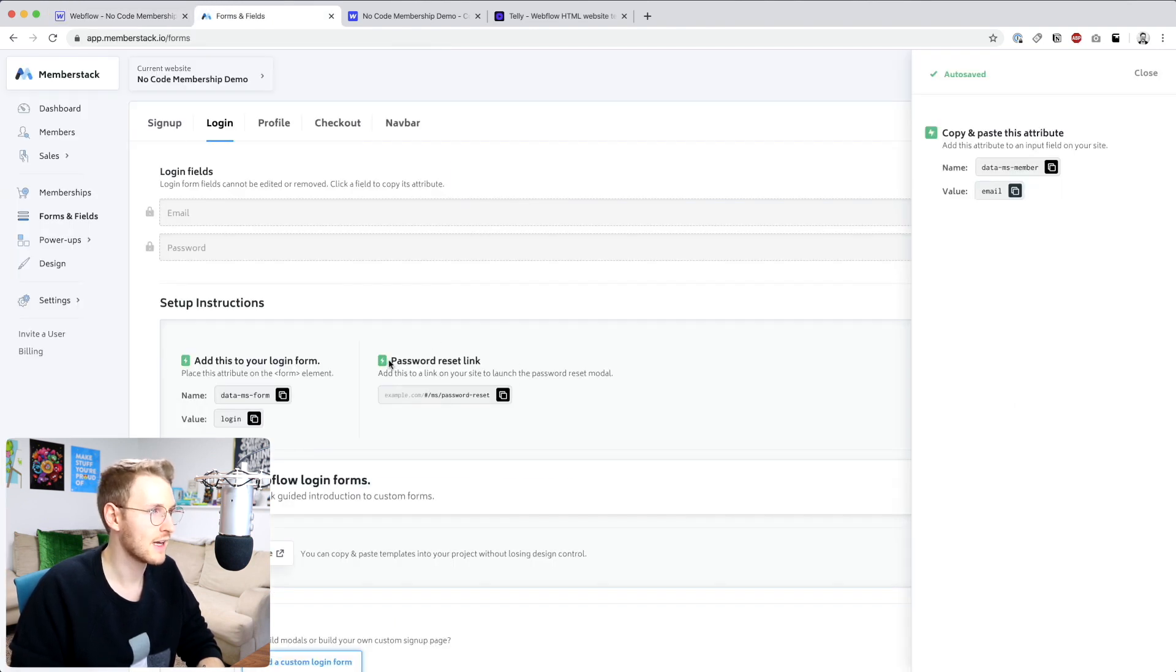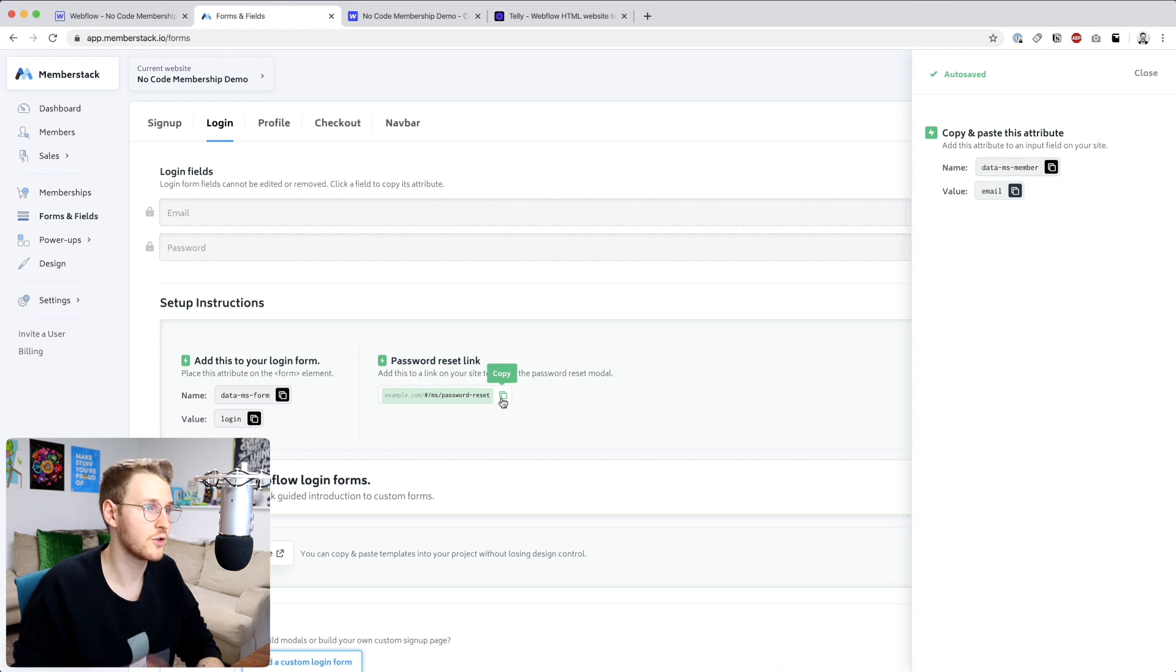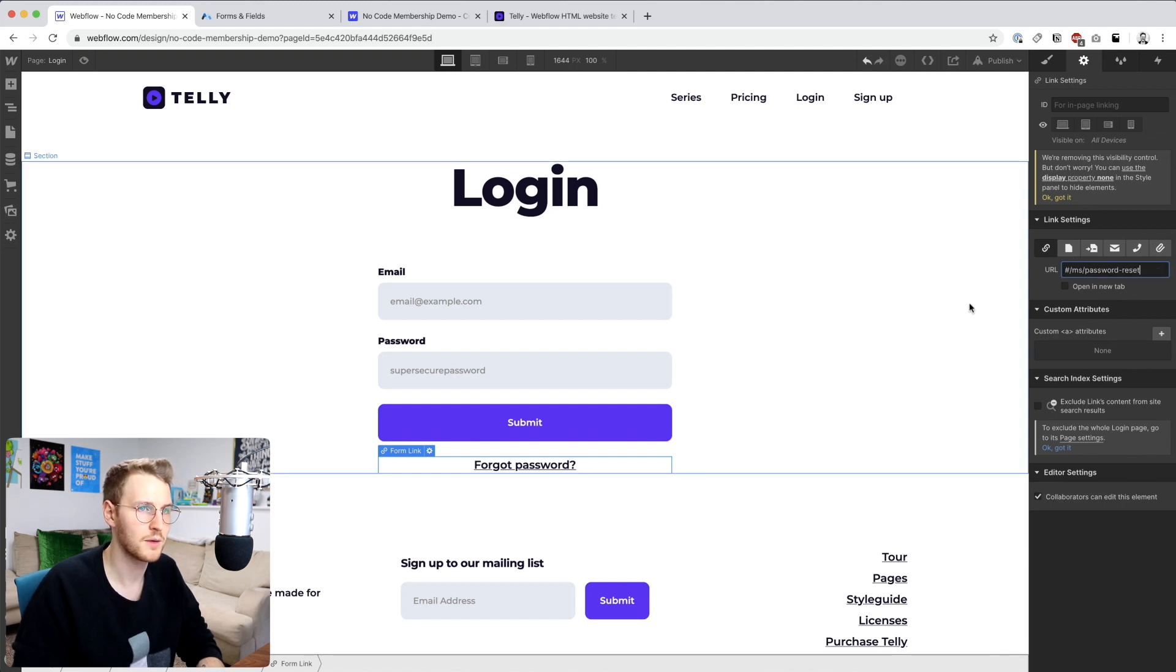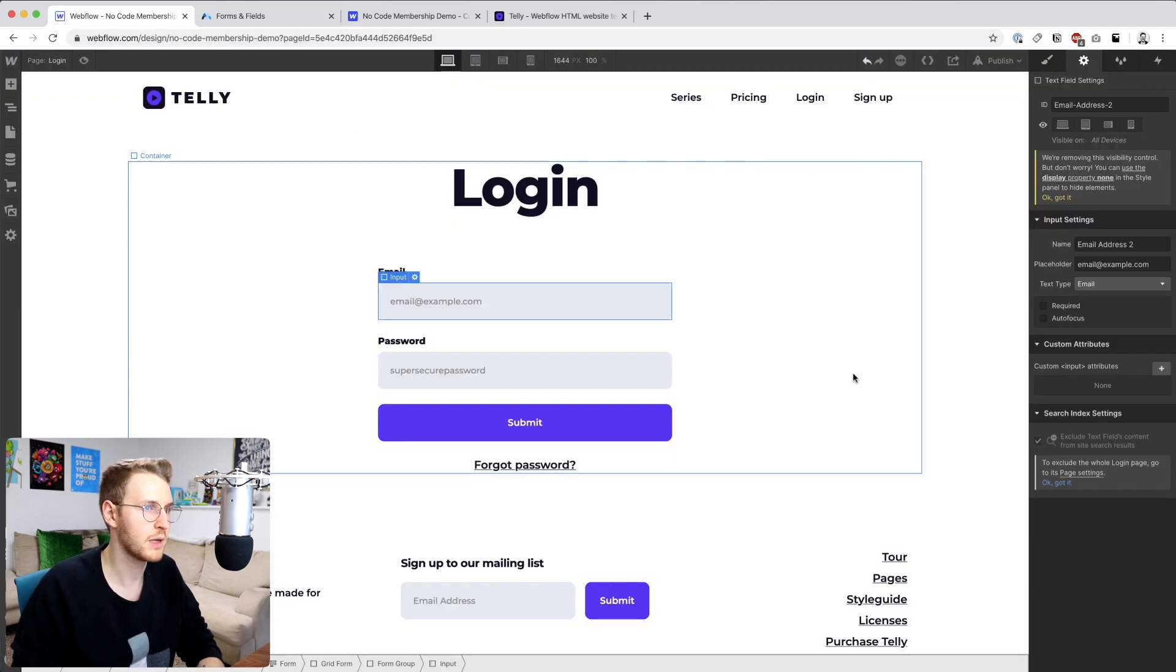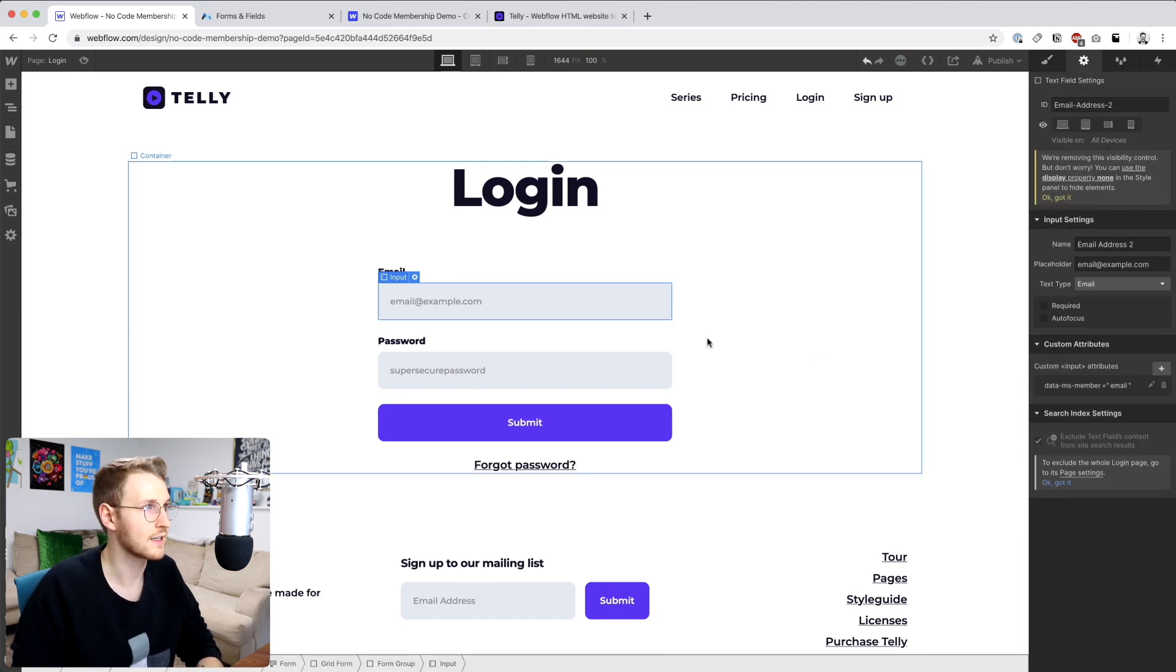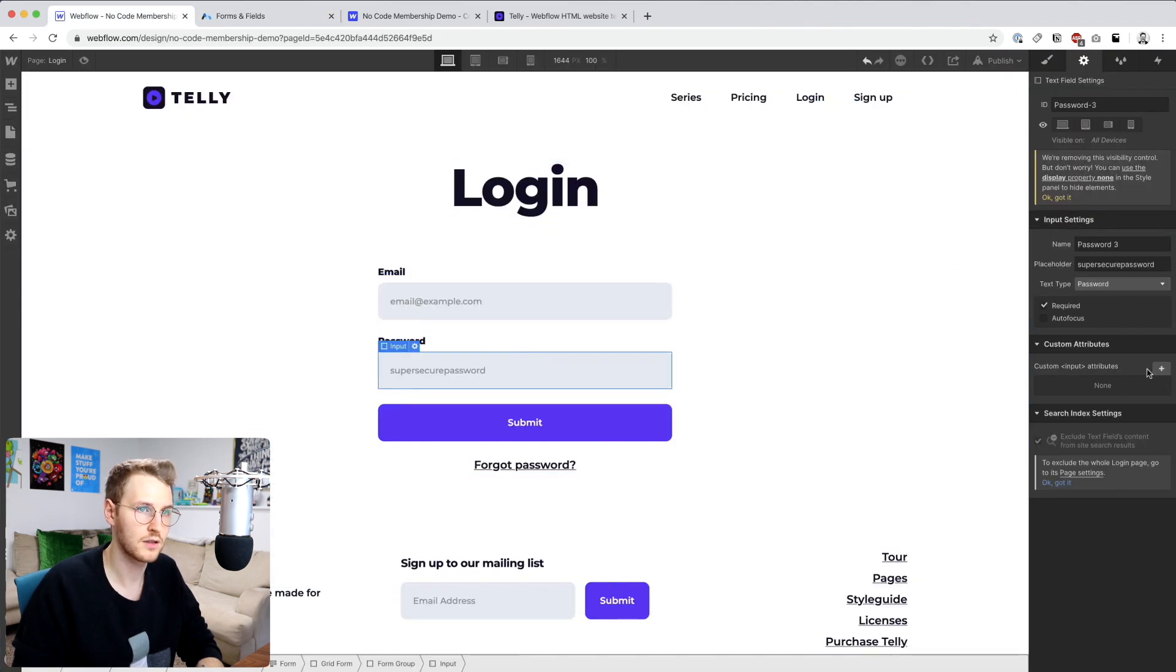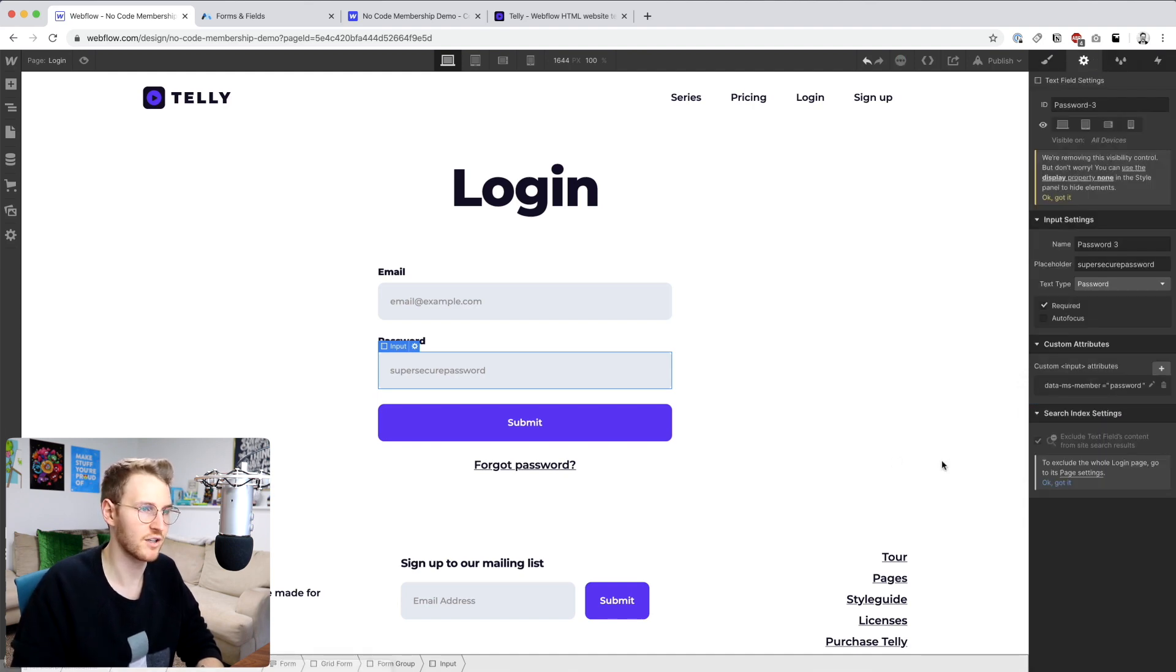And then this password reset link. What this does is it'll open up a password reset modal to allow somebody to get a new password if they forget it. So I'm going to go ahead and copy that and then add it to this link down here. Paste that in. Perfect. Alright, now the inputs. Let's select the email, data MS member, and value of email. Click save. And data MS member, value of password. Password. Perfect.